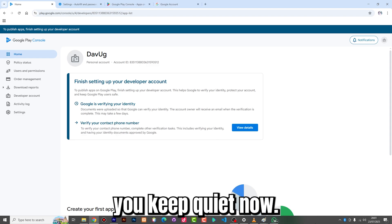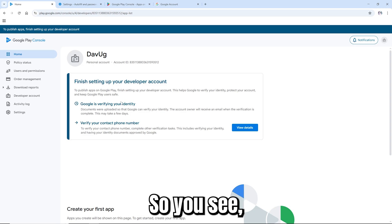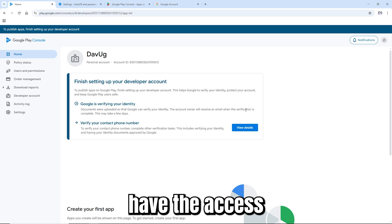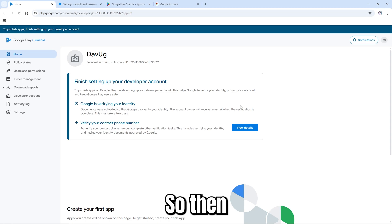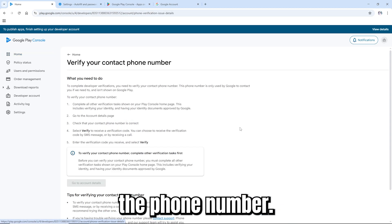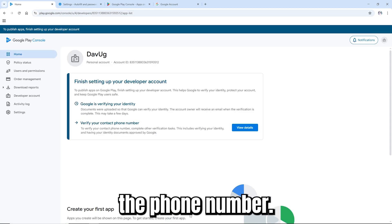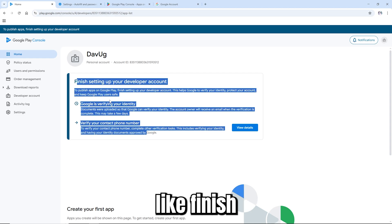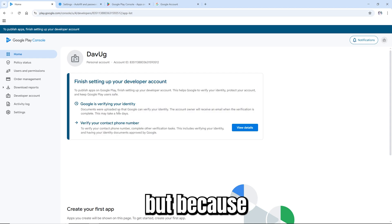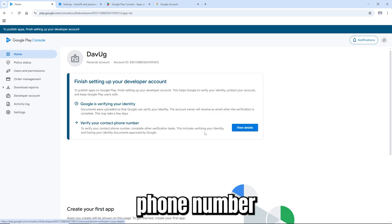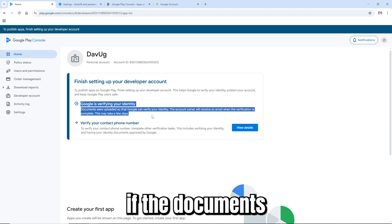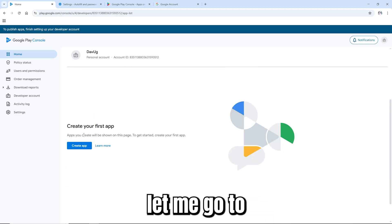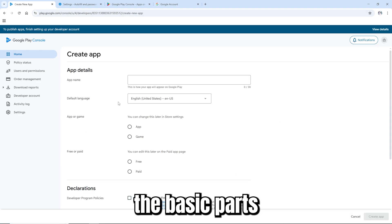I've already verified that I have access to Google Console. The last thing is to verify the phone number. We need to wait for the documents to be approved before we can verify the phone number — I cannot verify it if the documents are not yet approved. In the meantime, let me go to 'Create an app' to show you the basic parts.